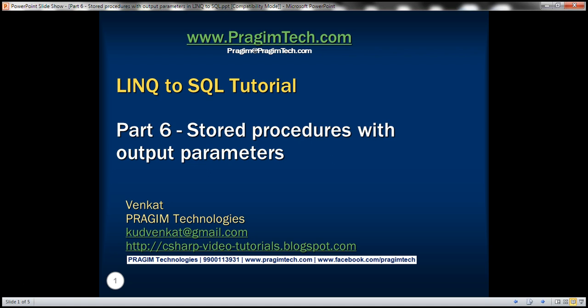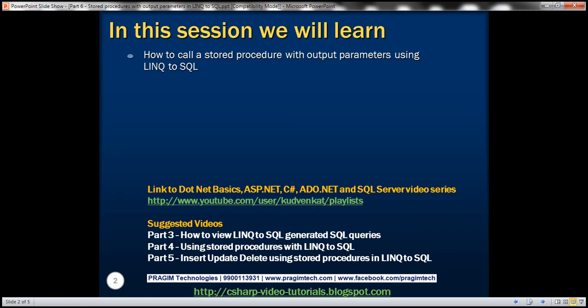This is Part 6 of the LINQ to SQL tutorial. In this video, we'll discuss how to call a stored procedure with output parameters using LINQ to SQL. This is a continuation of Part 5, so please watch Part 5 before proceeding.